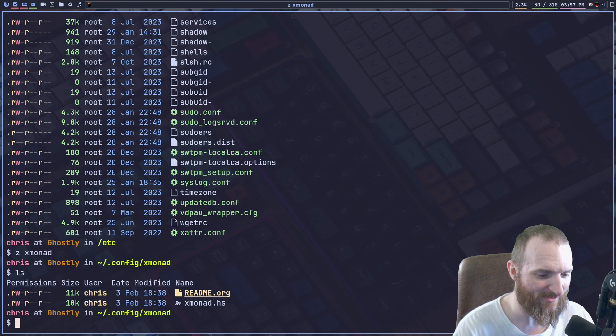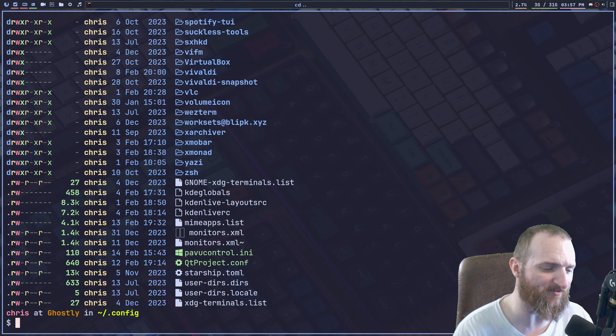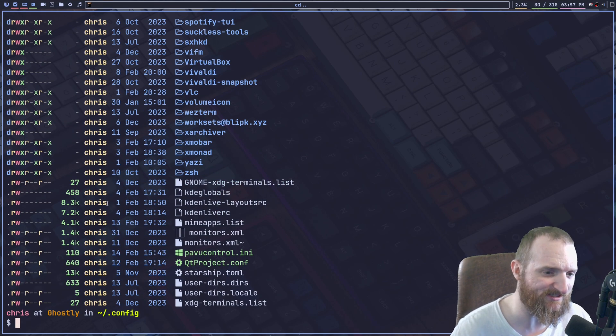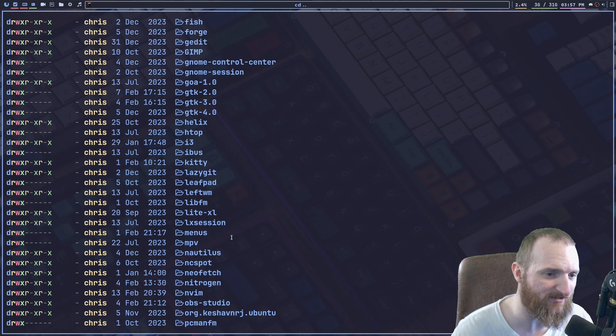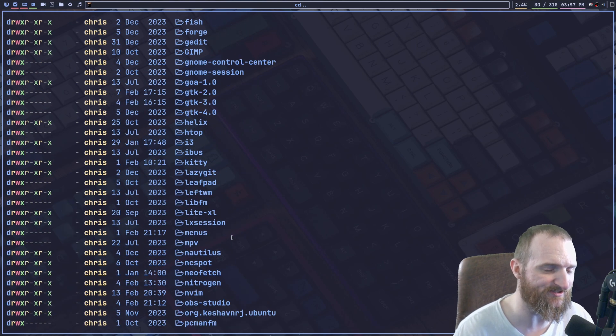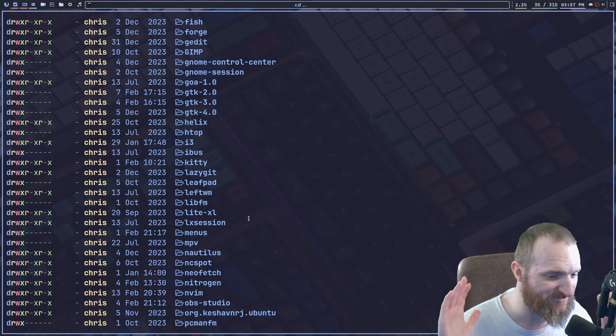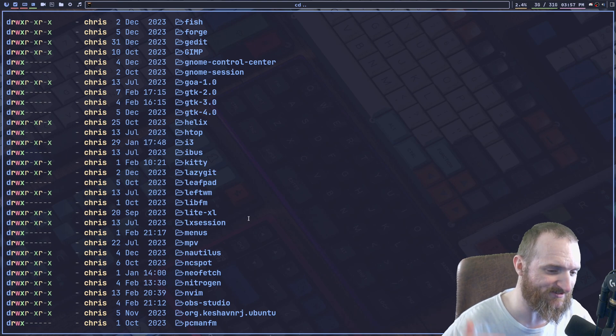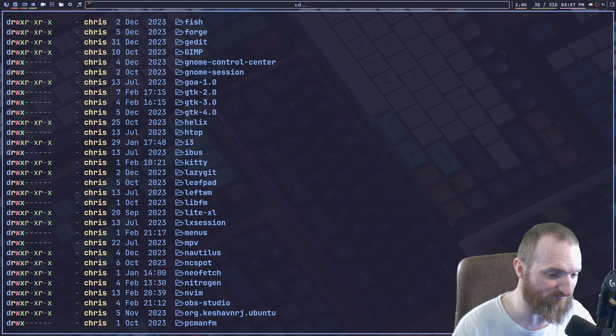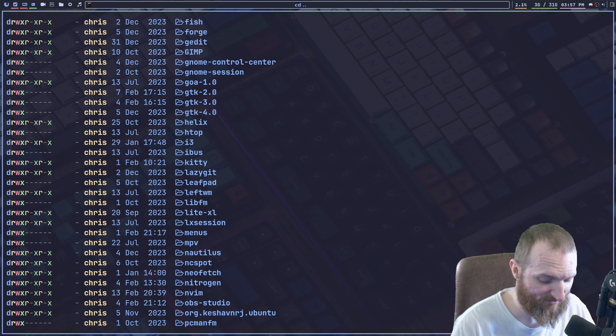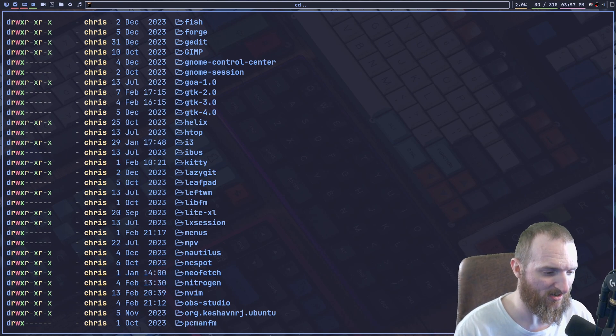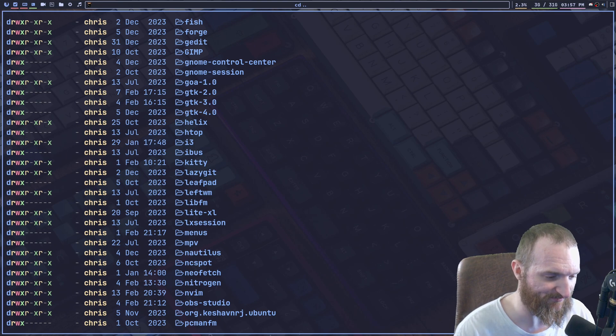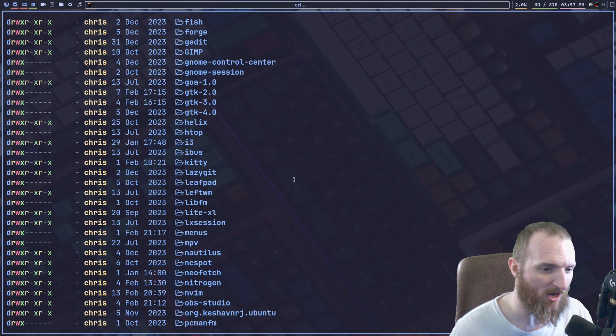And that is super, super helpful because you can see that we have a lot of directories here and these things just, sometimes these go really deep, especially if you set your stuff up kind of the way I do mine.